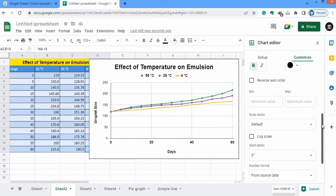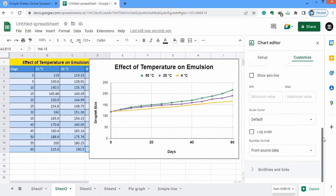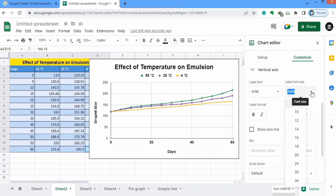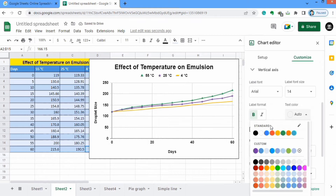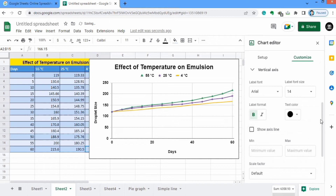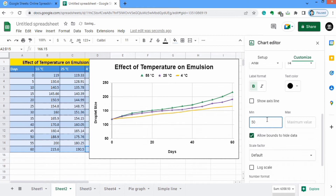Now I will move to the Vertical Axis and use similar settings as I used in the horizontal axis — font size 14, bold, and black color. Here is the option of minimum and maximum value. You can change these values. Currently minimum value is 0; I will change it to 50 for example. You can see its values change to 50. Similarly if you write anything in maximum value then the maximum value will be changed.